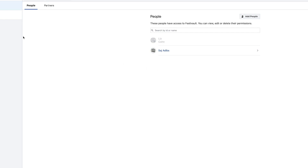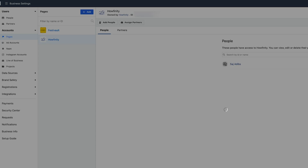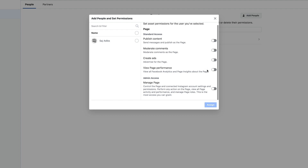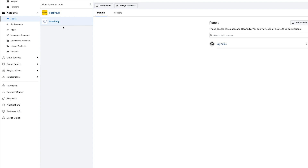That page has been added, so I can close it. Now I can jump between the two different pages and see the people associated with each one. This one actually has another admin already associated with it. But you can add people by pressing 'Add People,' searching for people on Facebook, and giving them different permissions — you can check these on or off to give different types of permissions to your page.